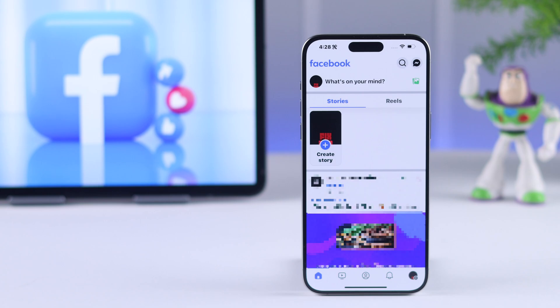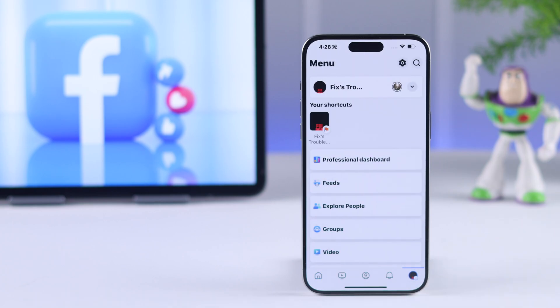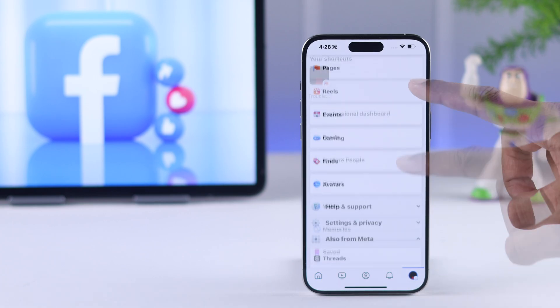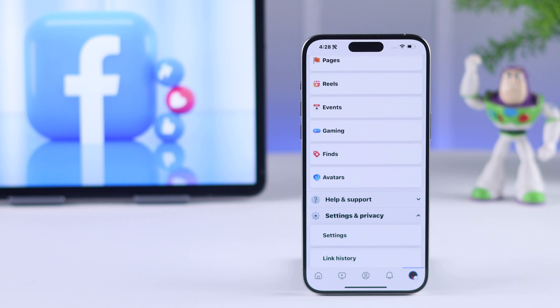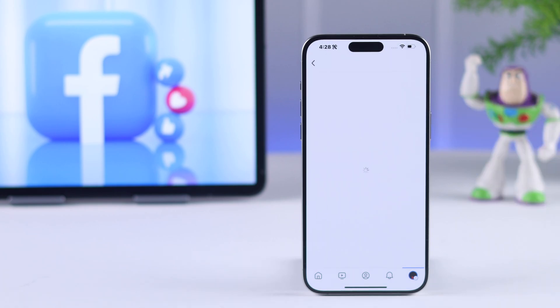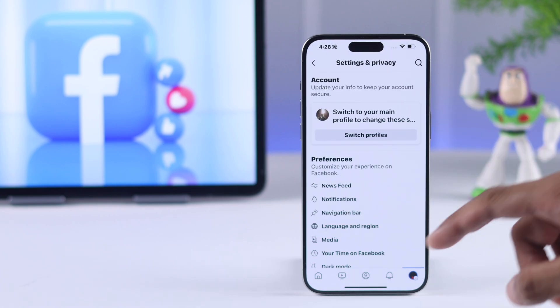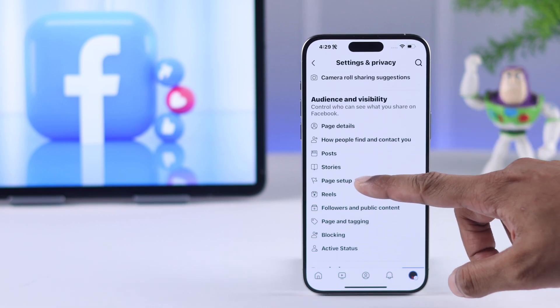Now to add an admin, you need to go to menu again, then go to settings and privacy, then settings, then scroll down and go to page setup.